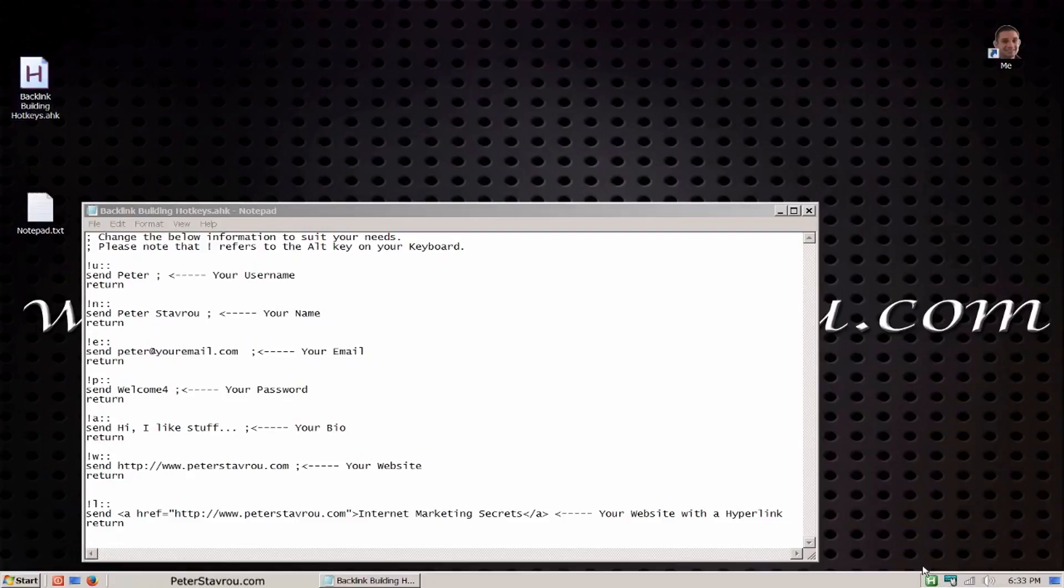I am now going to open up a blank text document so you can see the script in action.